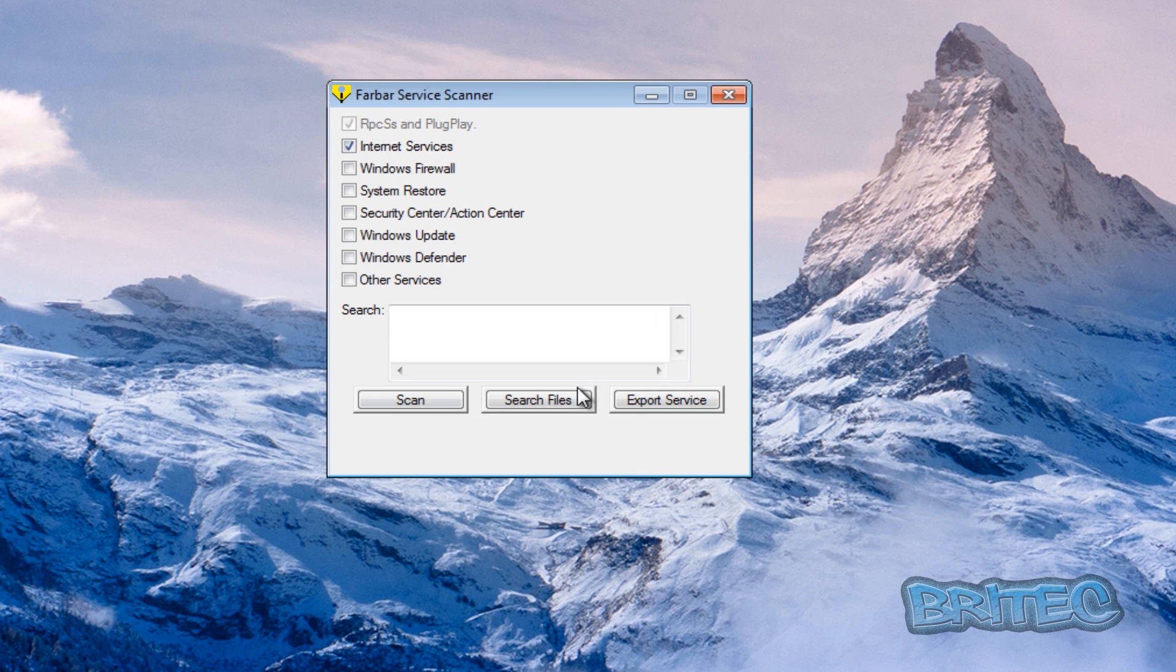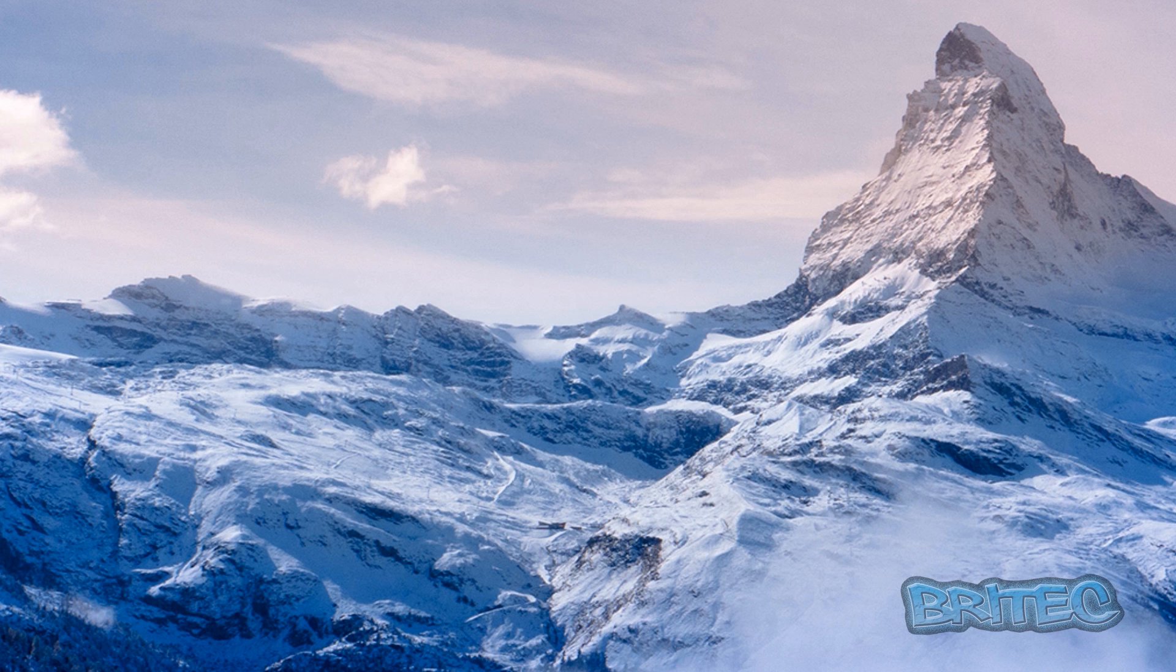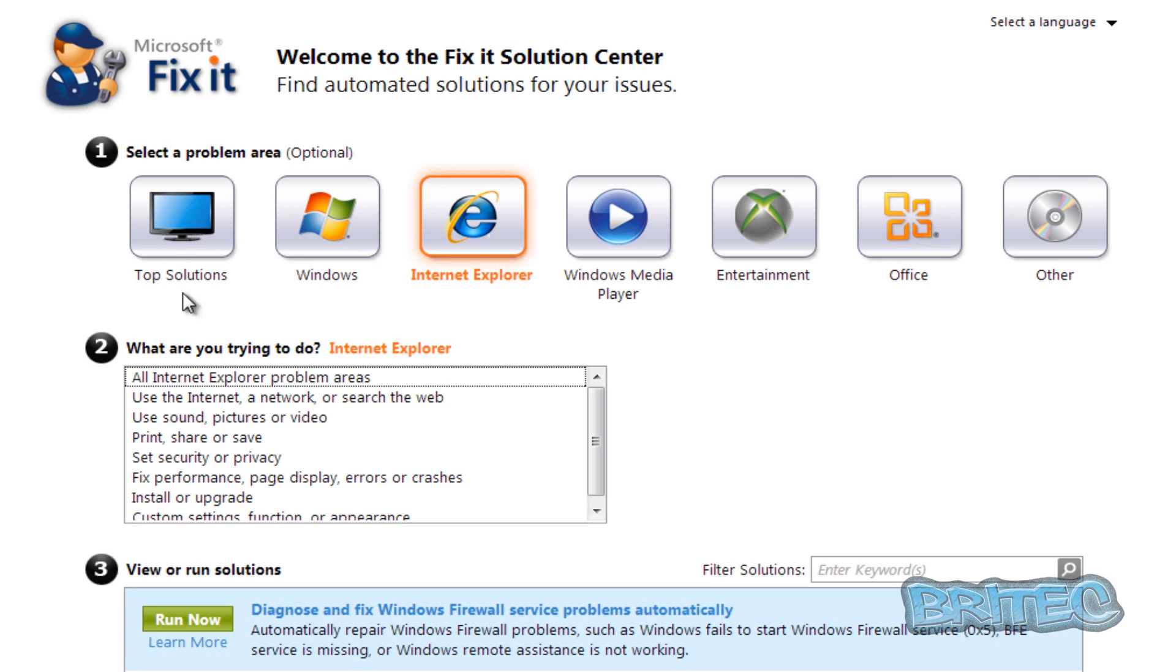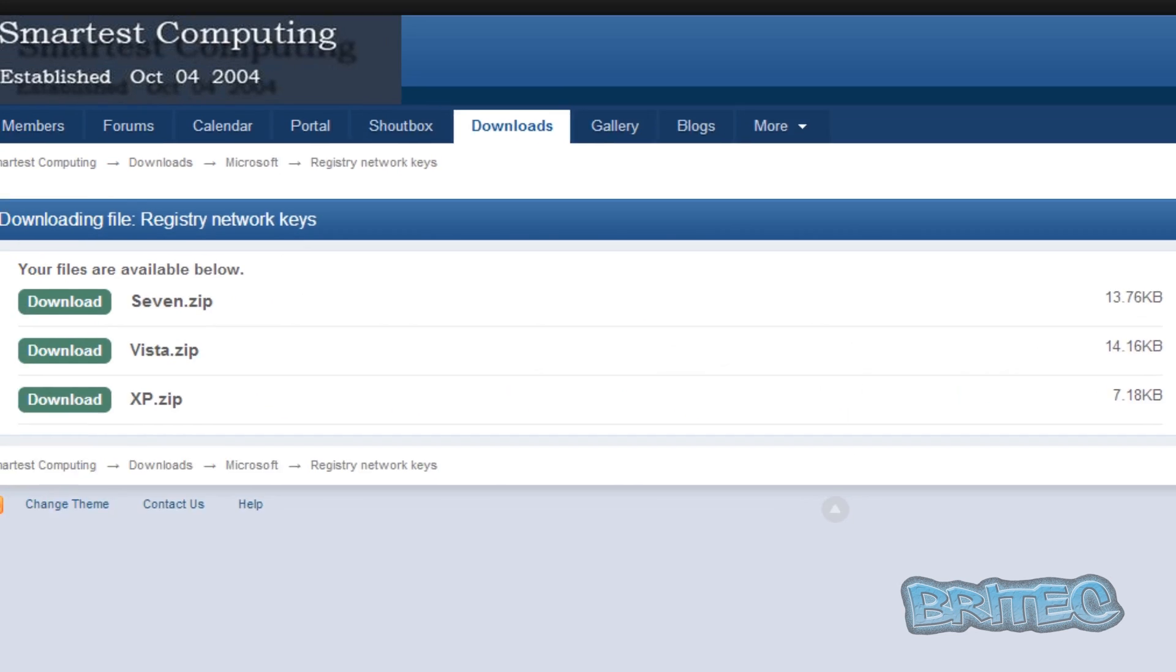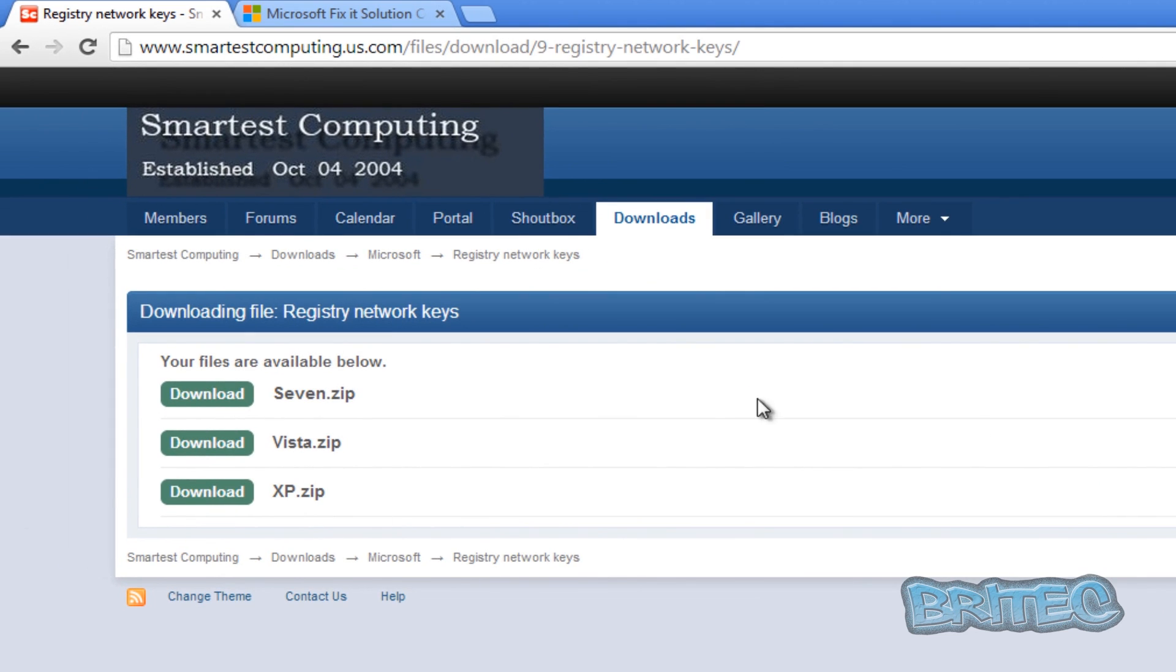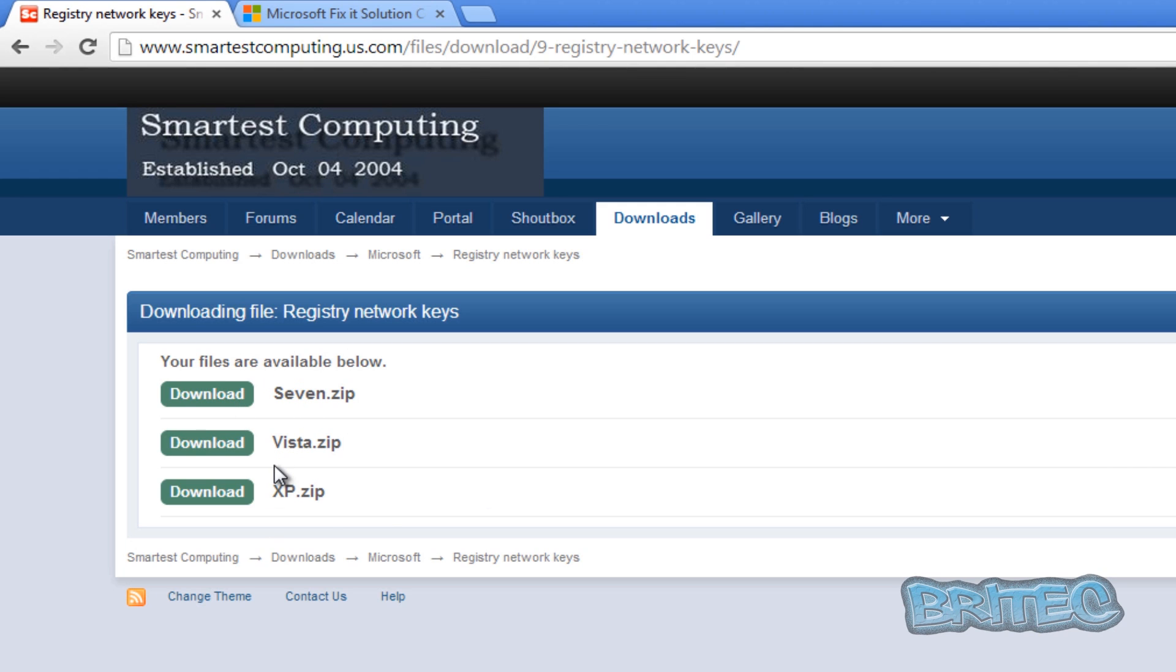You would do a scan here, search on your system. And then once you've got your system scanned, if it's networking issues, you can download the networking registry keys from this website. And you'll see it's for Windows 7 Vista and XP. Download these, run these and then run another scan and you should see they will be fixed and you should be back up and running.